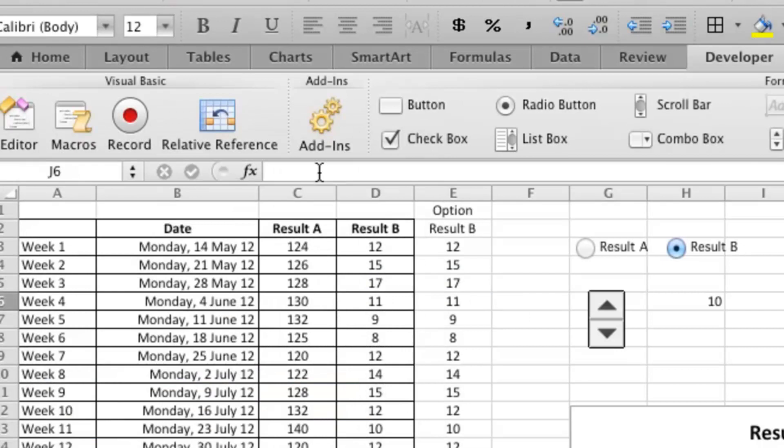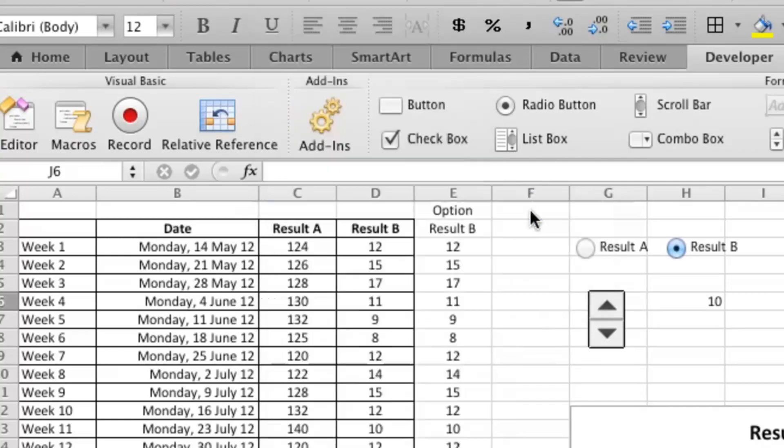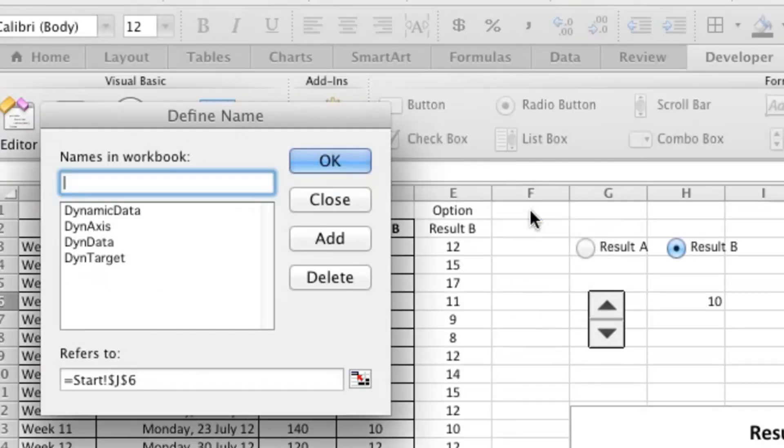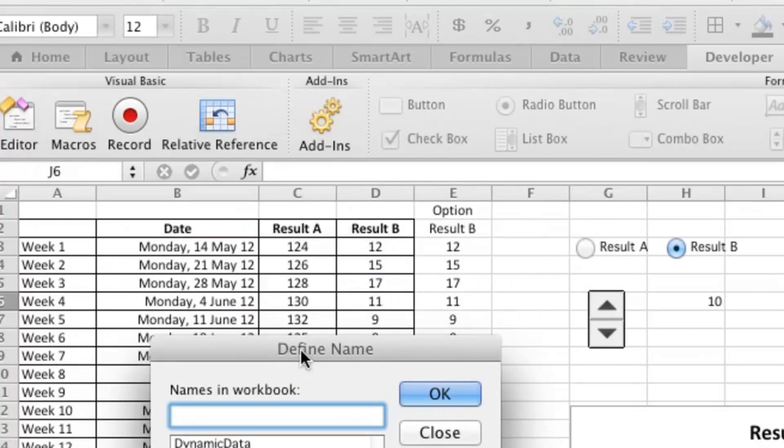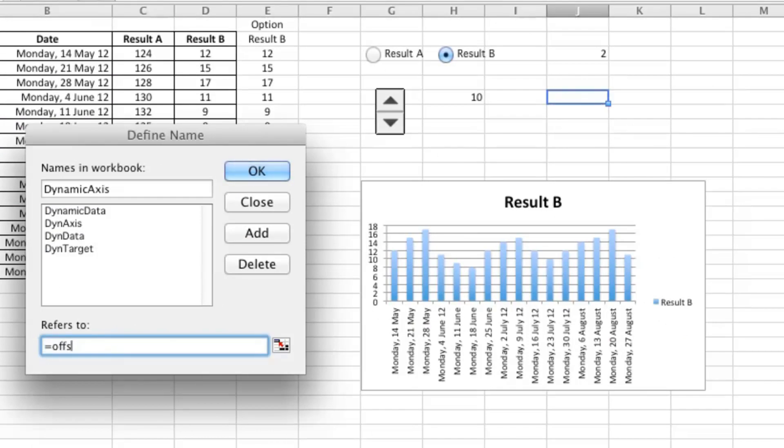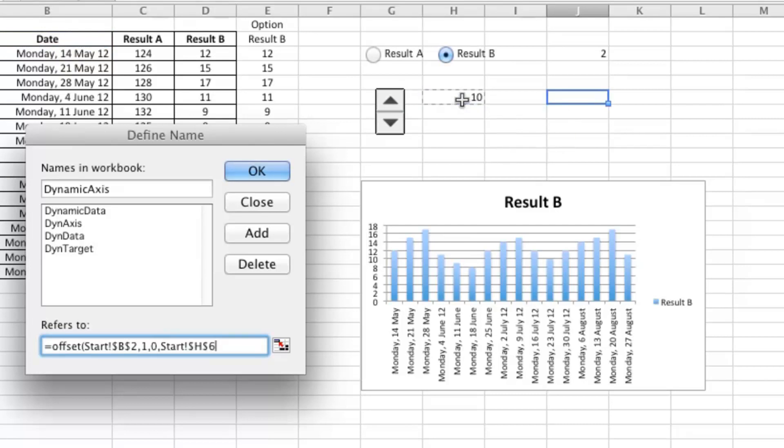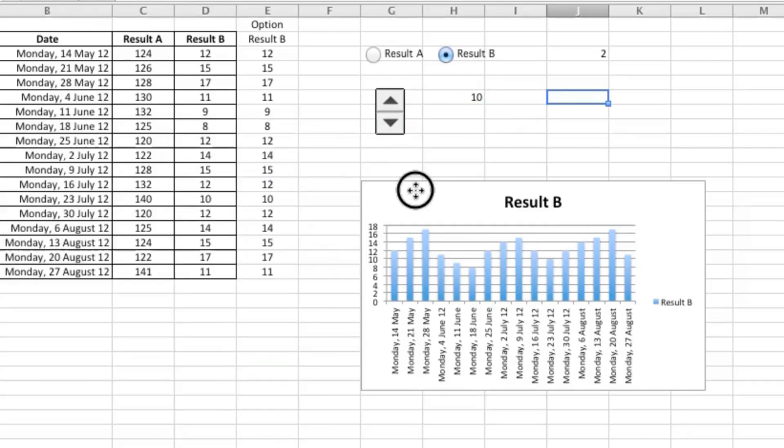So that's a good start. We have to do that once more. Insert, Name, Define, and I'm going to call that Dynamic Axis, because we want to also have the dates that form the x-axis be dynamic too. So it starts there, goes down one row, zero columns. There are that many rows of data by one column. Okay, so we've done that bit.